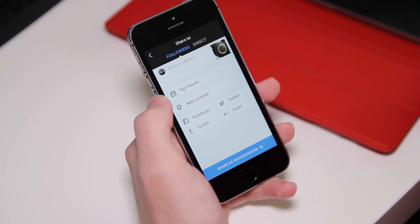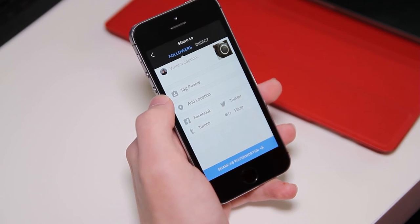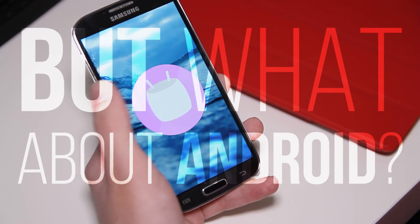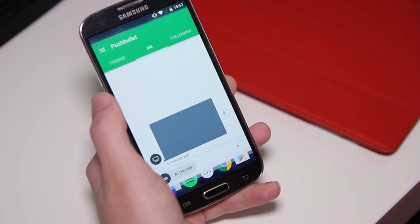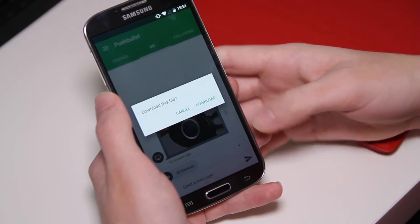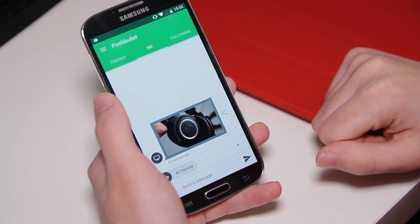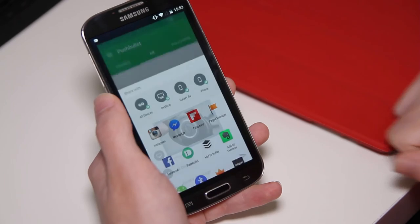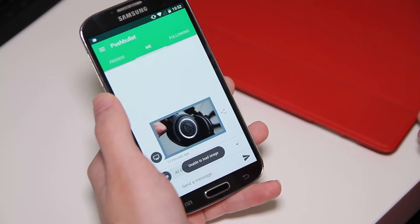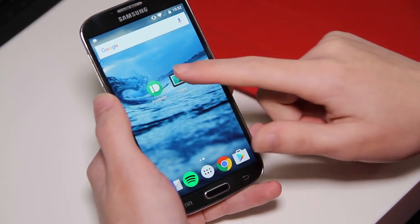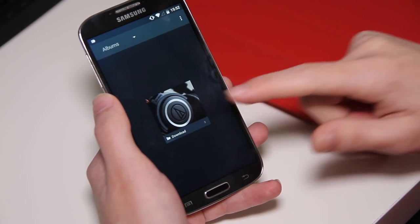You may be asking: what about Android? For Android it's relatively similar but there are a few extra steps required. You're going to want to open up Pushbullet, tap download — this is going to save it to your gallery, because when you try to take it to Instagram straight from Pushbullet on Android it can't actually find the file, so you're going to want to go into your gallery app.